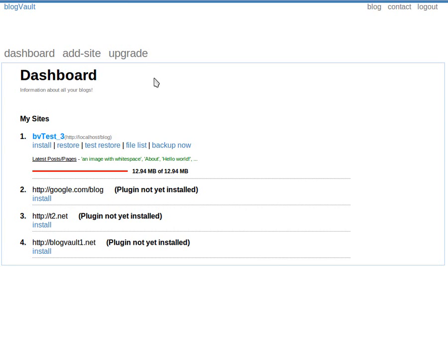Hi, in this video I will show you how easy it is to restore a site automatically using BlogVault. On the dashboard we will first click the restore link.